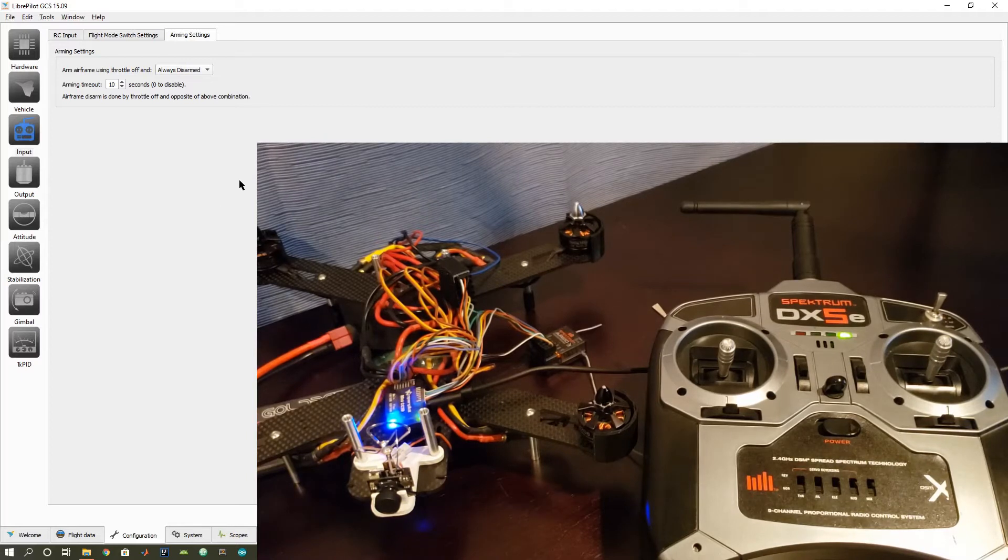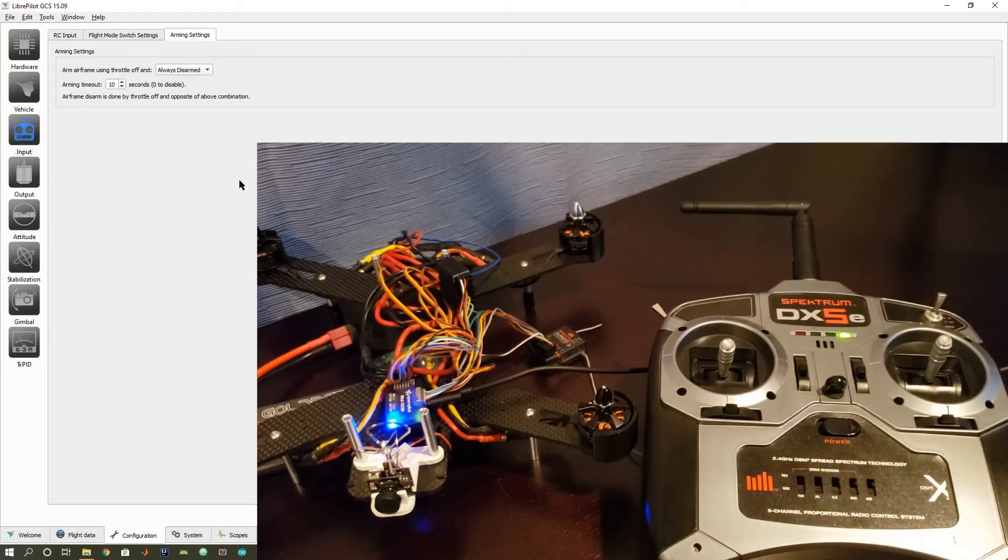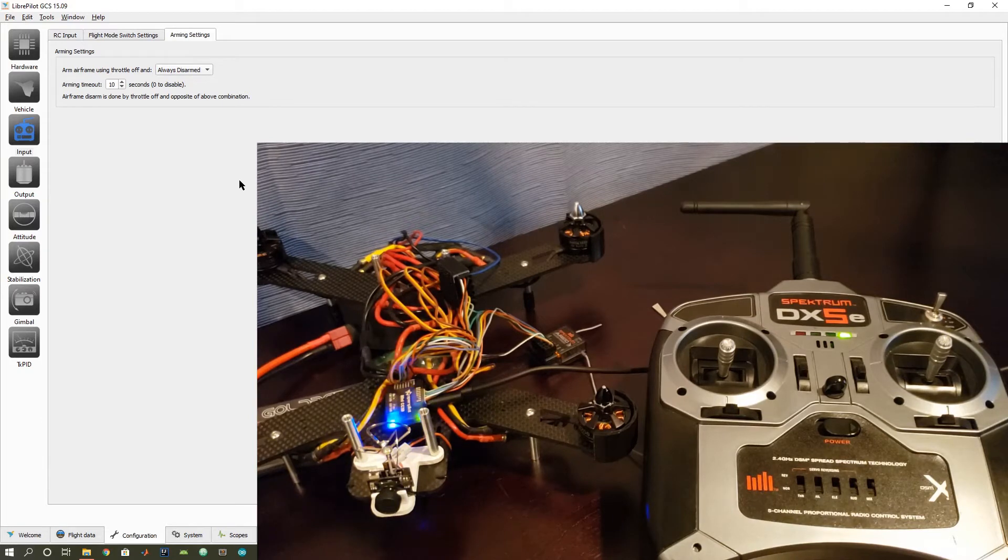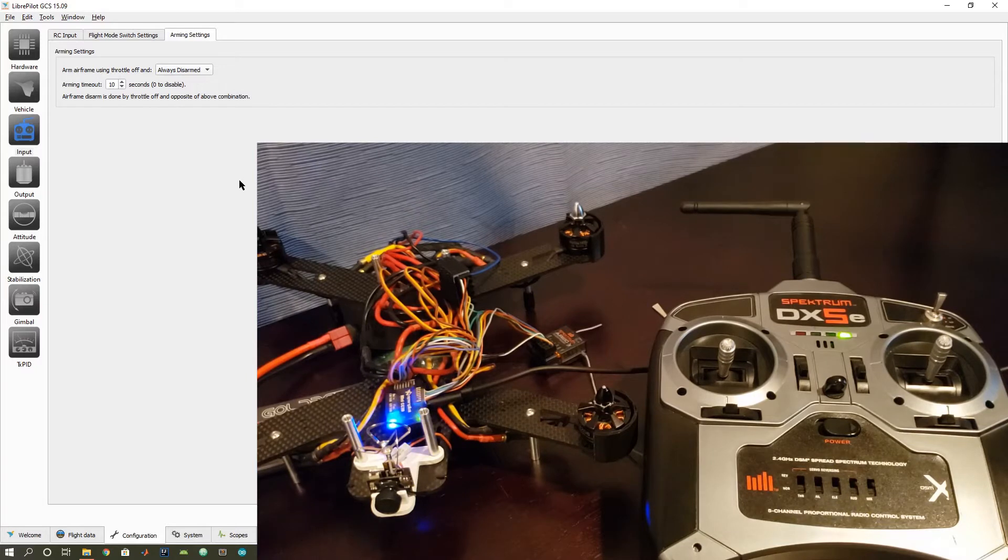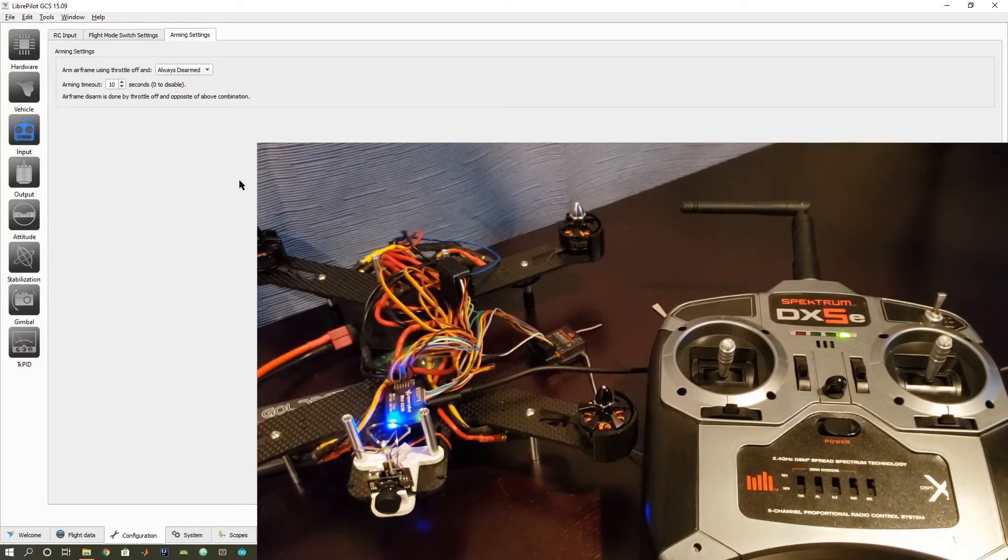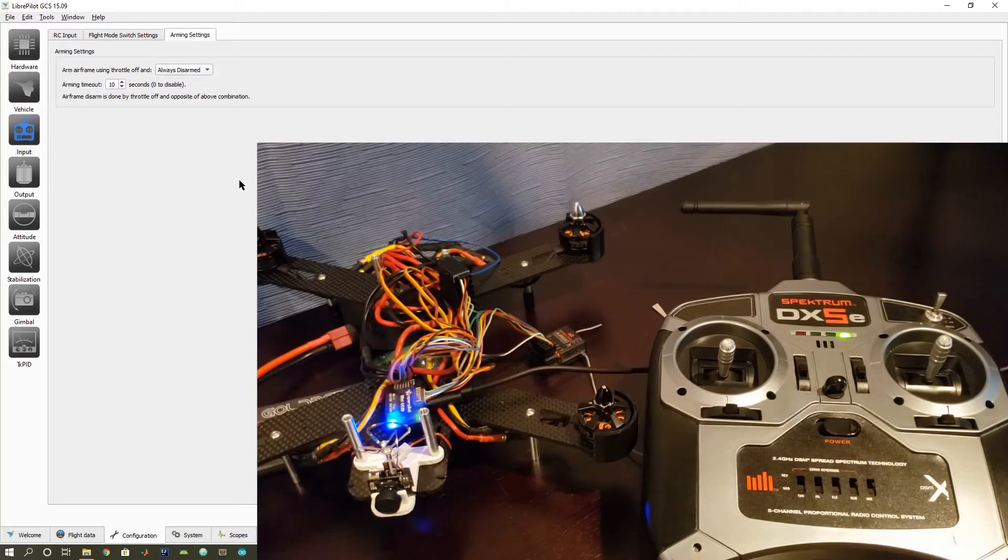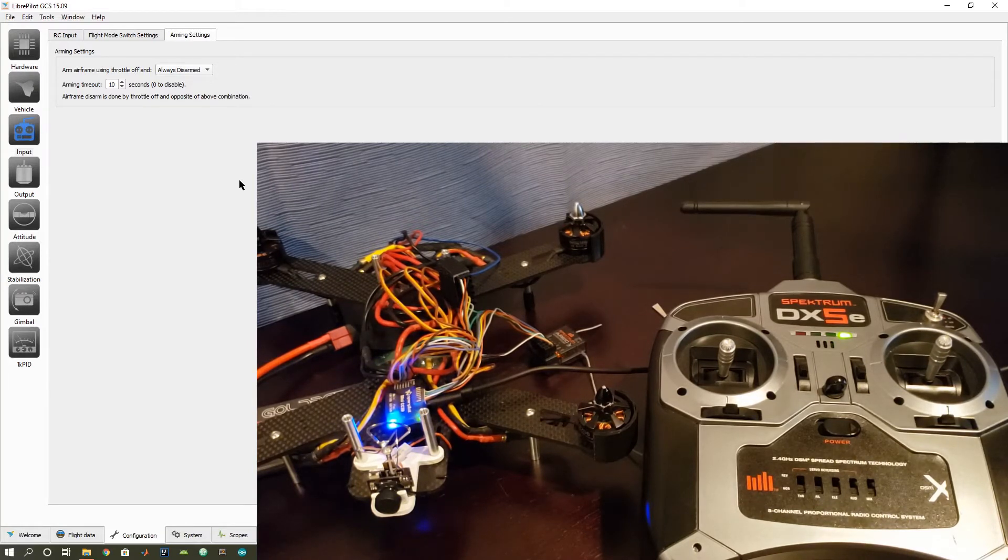So if you don't know what that means, basically what it is, is that if a vehicle is disarmed, then the motors aren't going to spin up randomly, and you don't risk them randomly turning on. However, if something is armed, that means that your motors are ready to go, you can take off, but they're basically live, you can look at it that way.